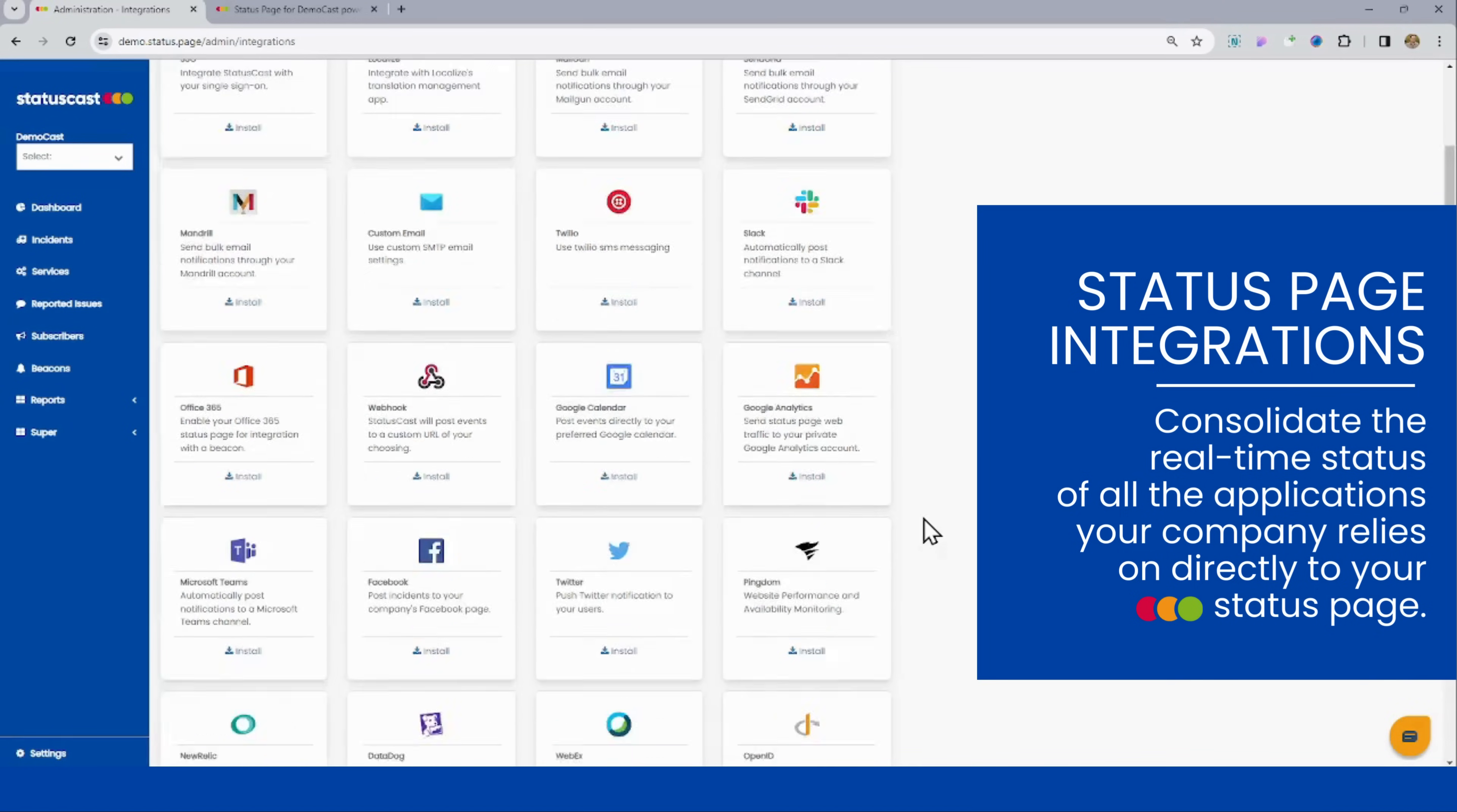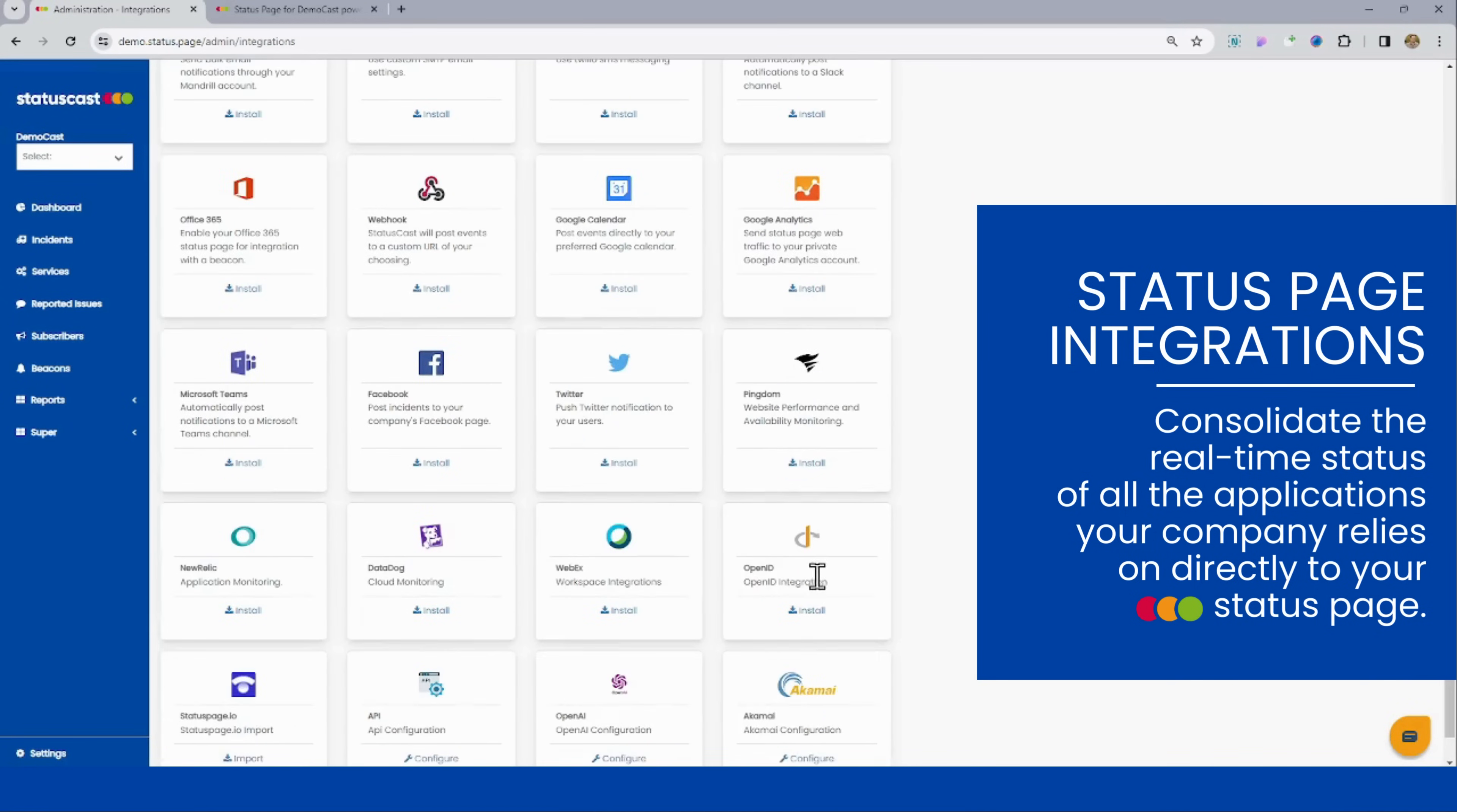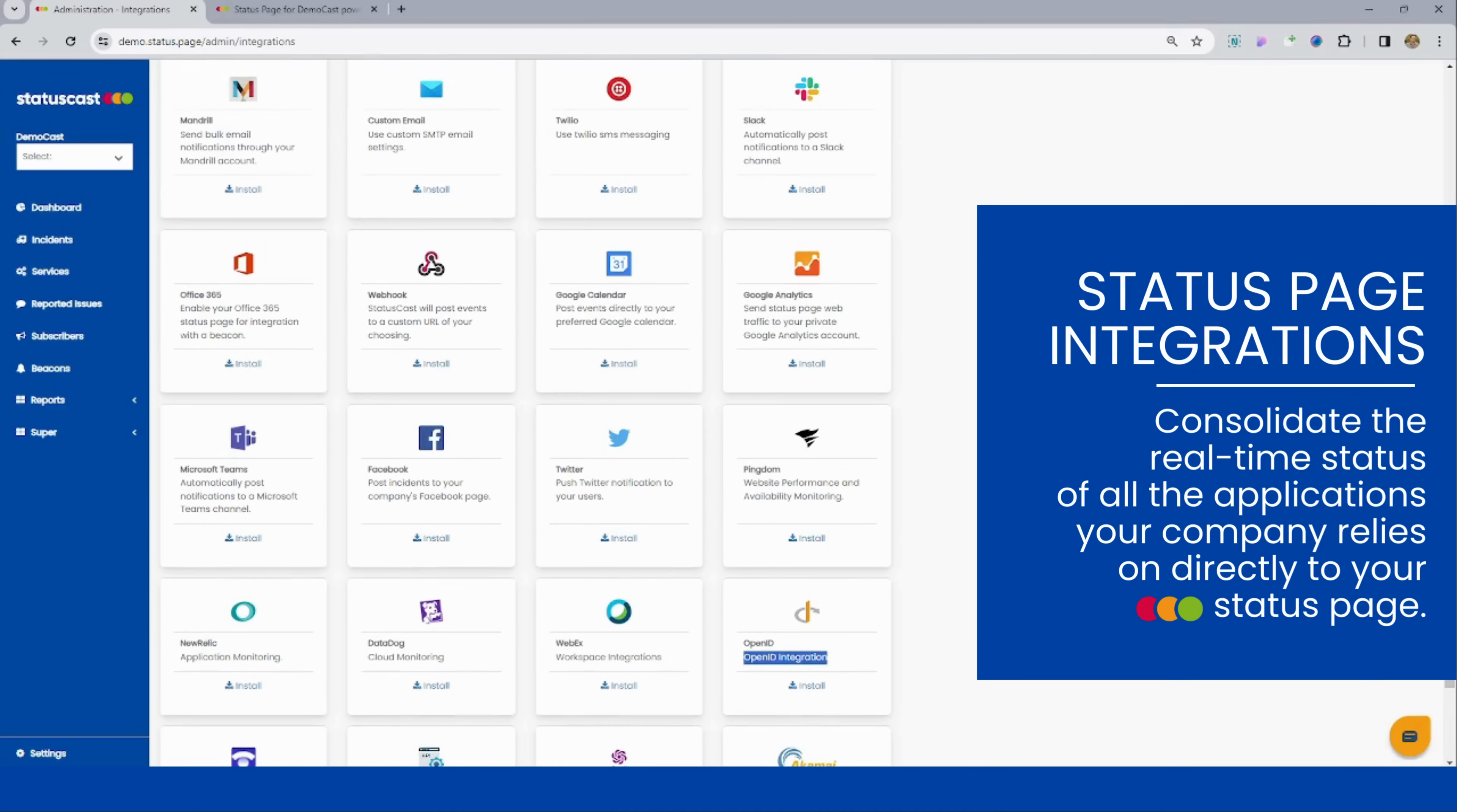So whether that's with SAML 2.0 or OpenID Connect, we can integrate and kind of pass off authentication if need be. We also have lots of integrations with things like Slack and MS Teams to push out notifications to those vendors.